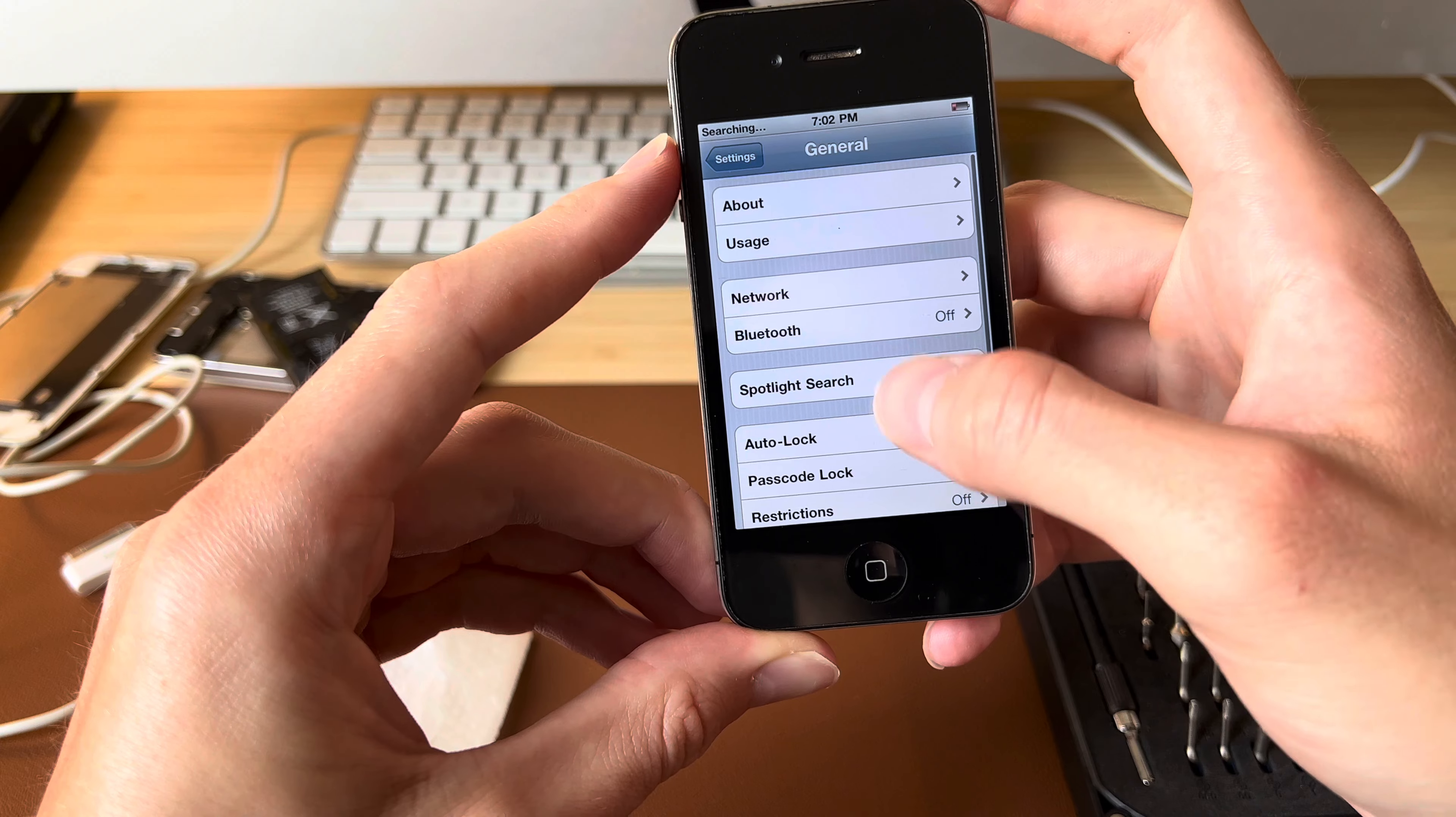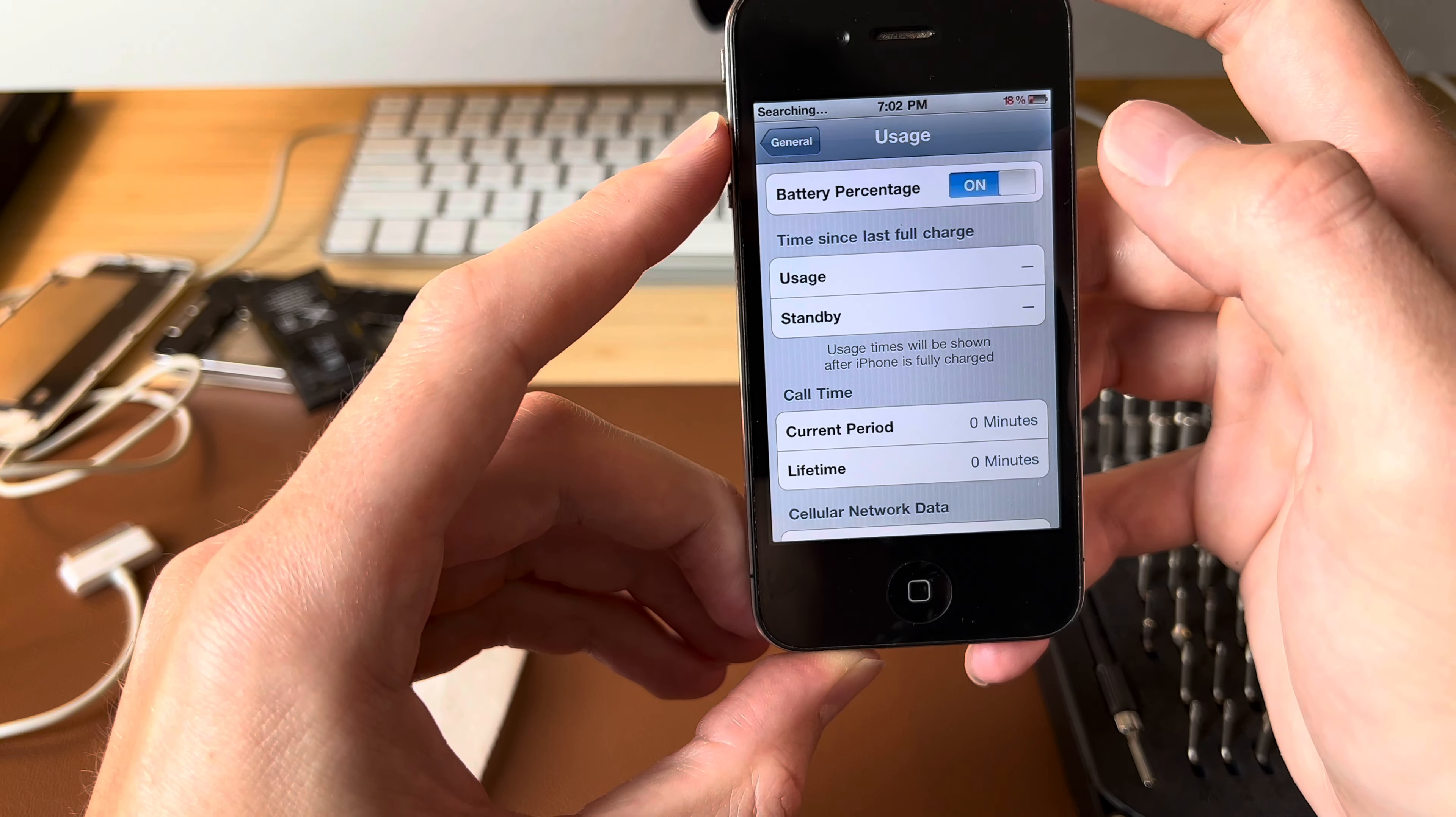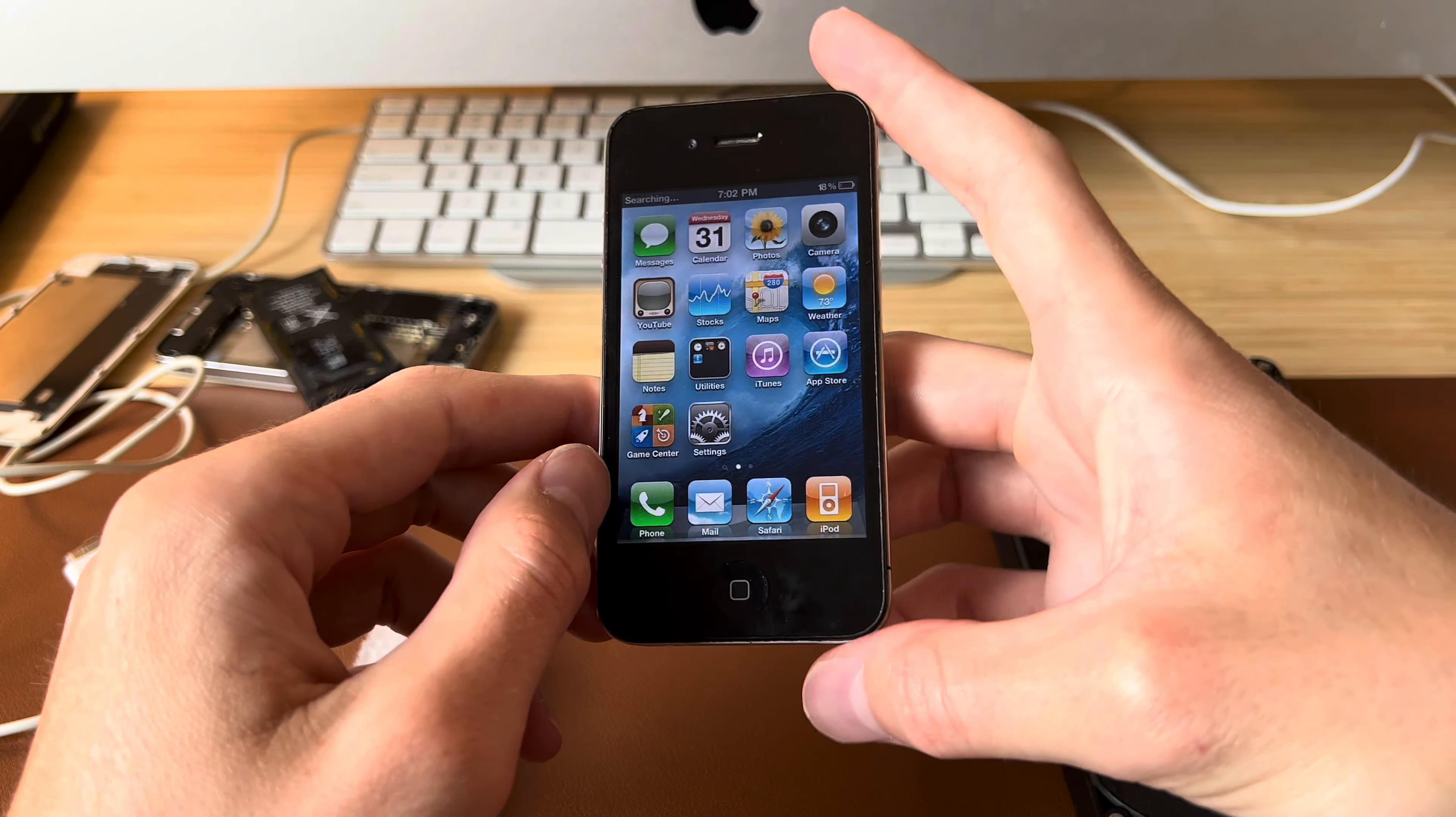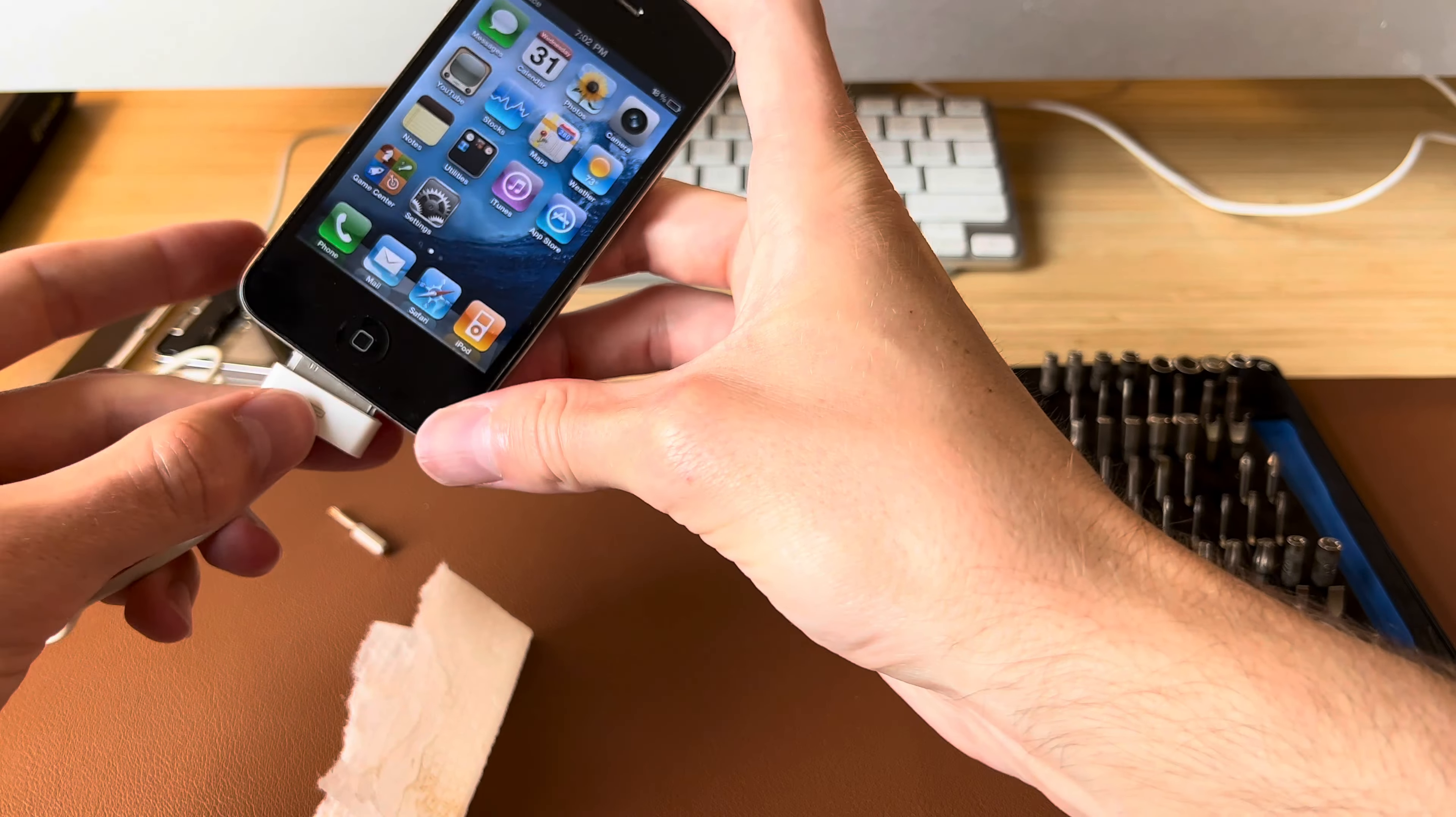Go ahead and turn on battery percentage. There we go. 18. And I think it was at 19 when we removed it. So that's a good sign. So we'll go ahead and plug this in and let that sit for a little.